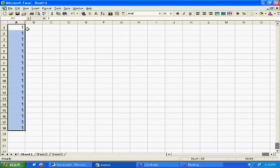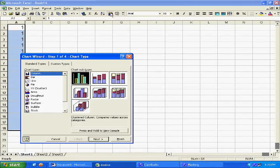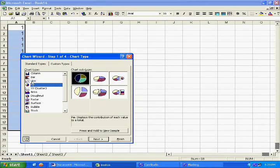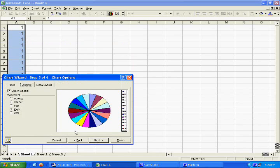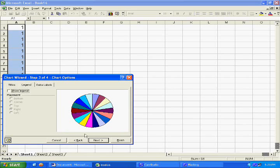If you have 18 cells filled, click on your chart wizard. Under step 1, click PI, then click next. Under step 2 of the chart wizard, click next. Under step 3, under the legend tab, uncheck show legend. Click next. Step 4, finish.